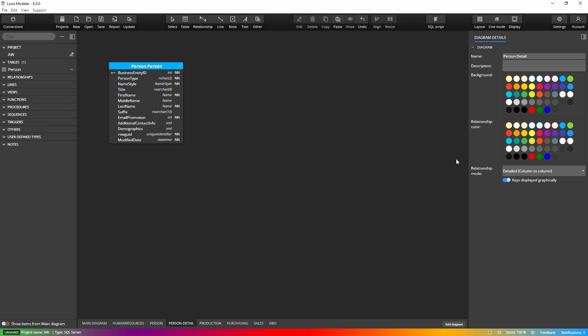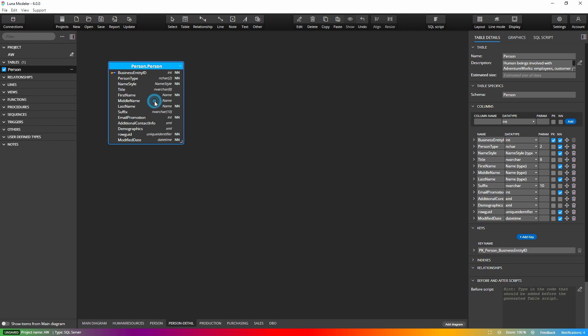And if you want to find and add referenced objects to your sub diagram, right-click the object and select the Add Referenced Objects item.